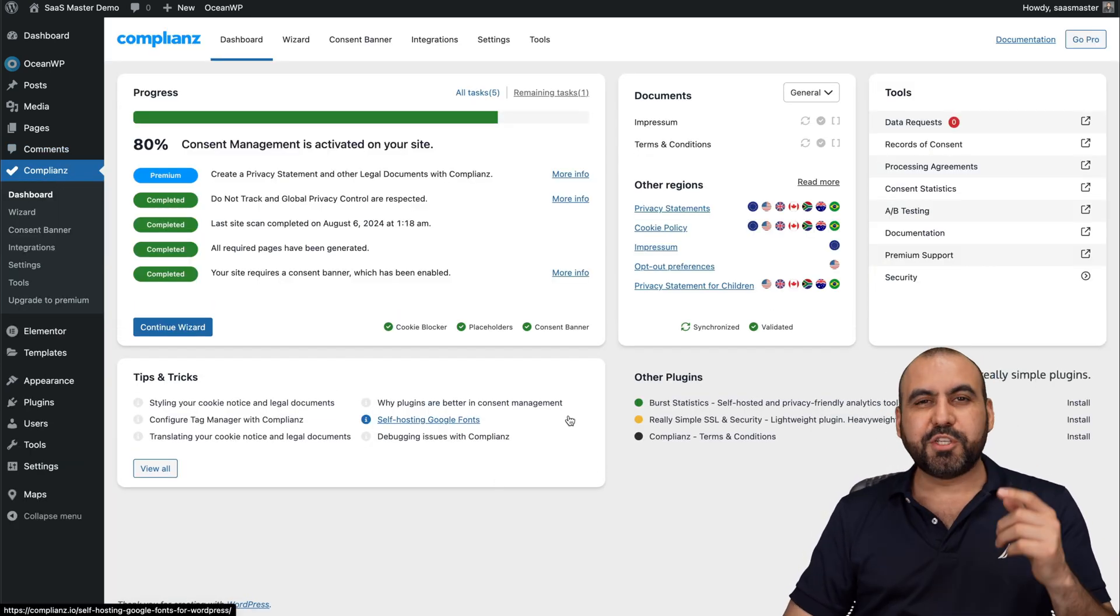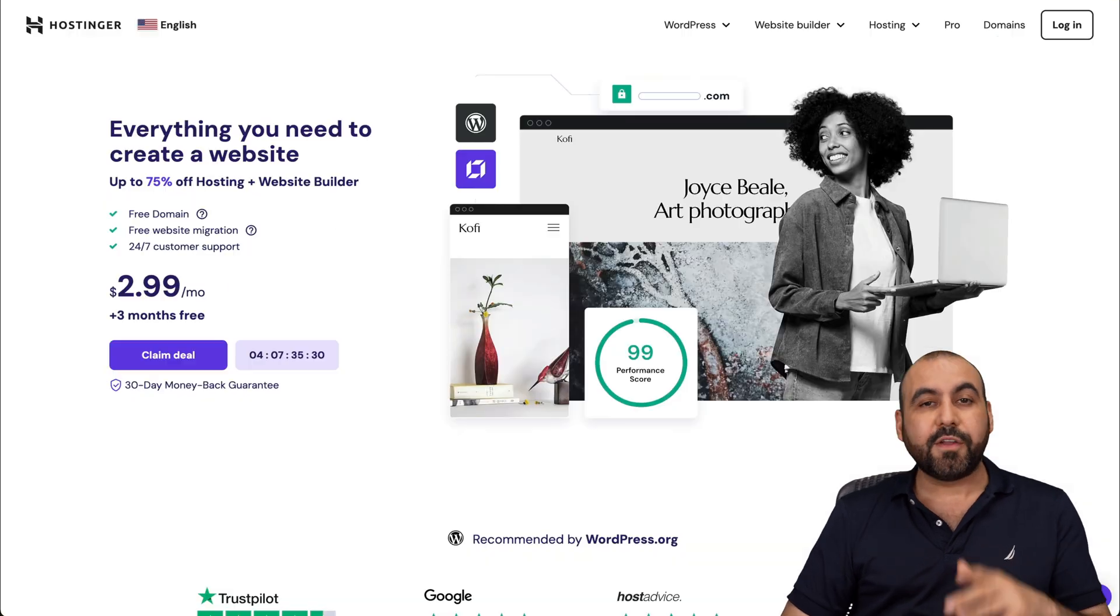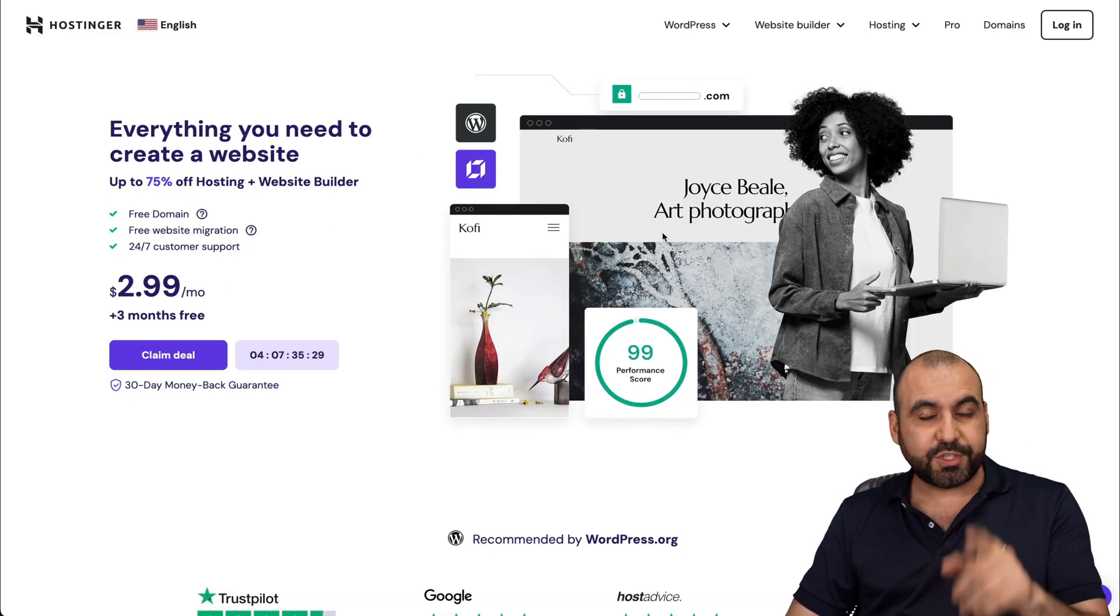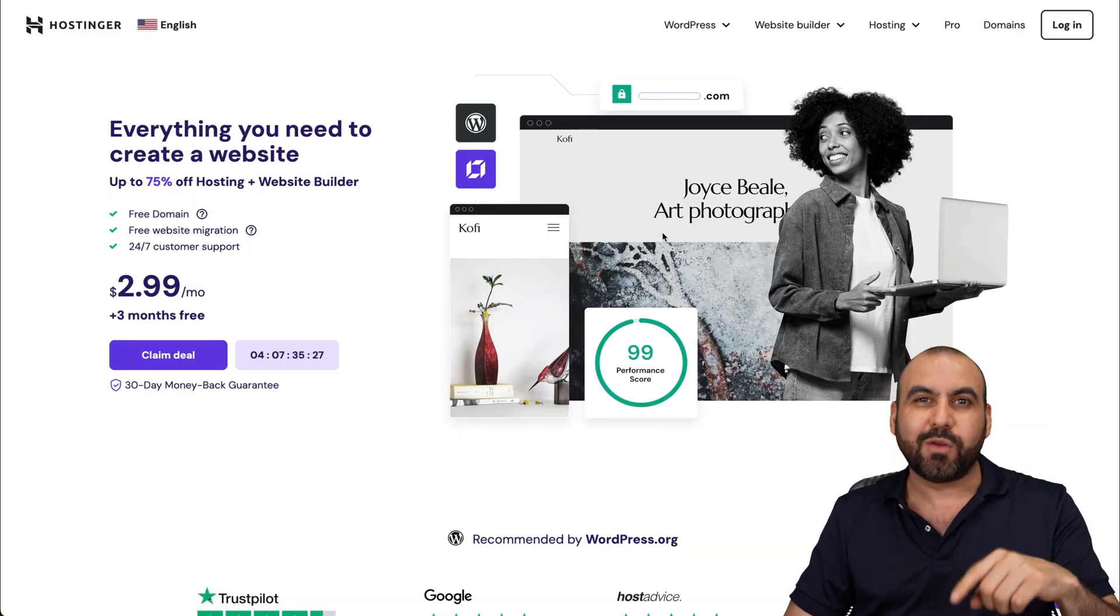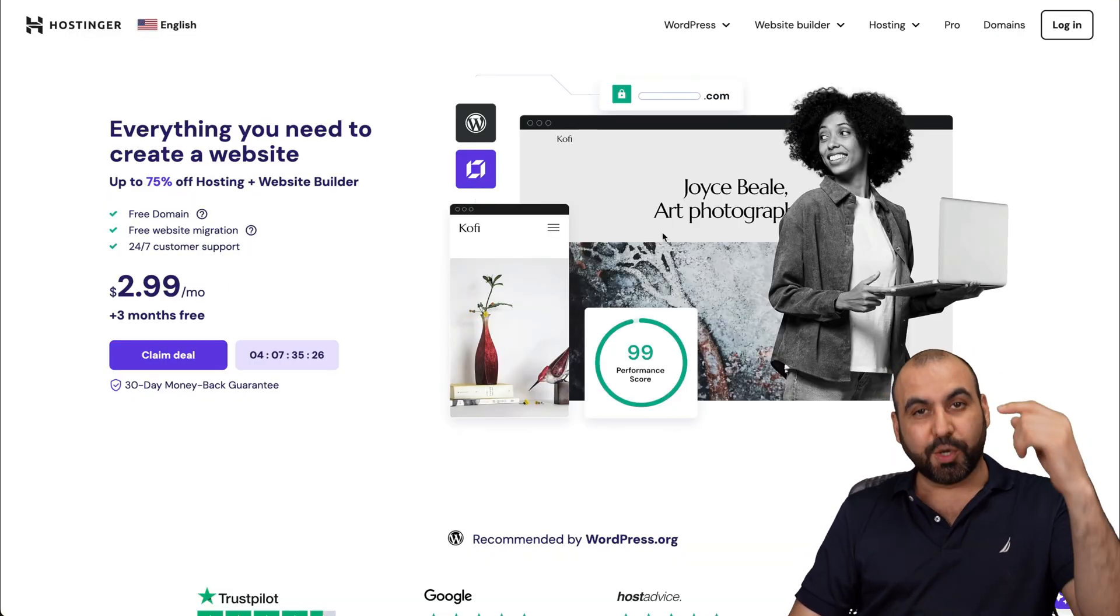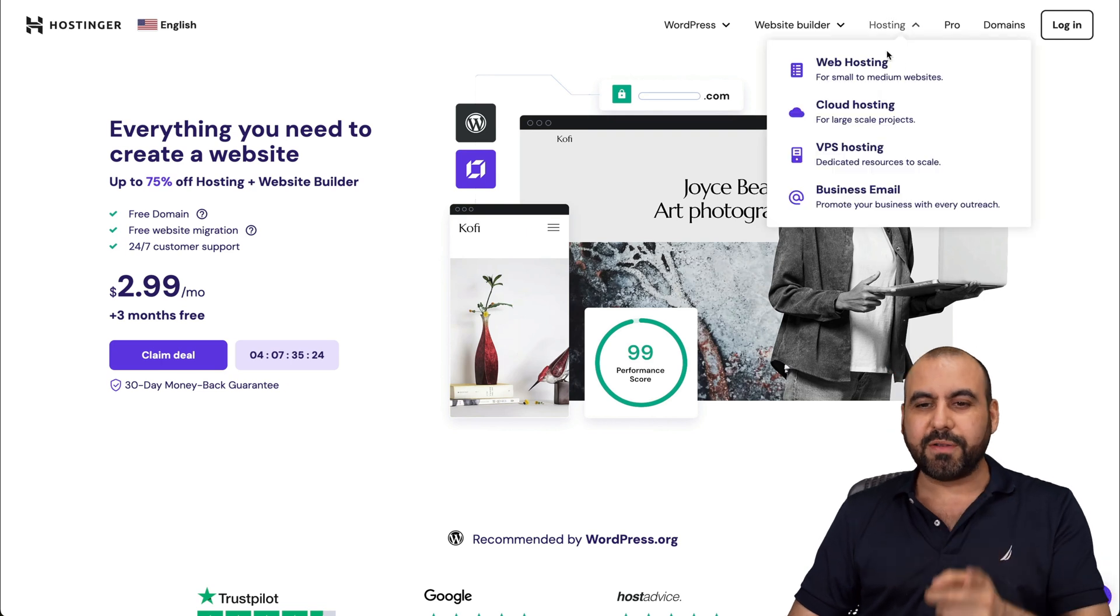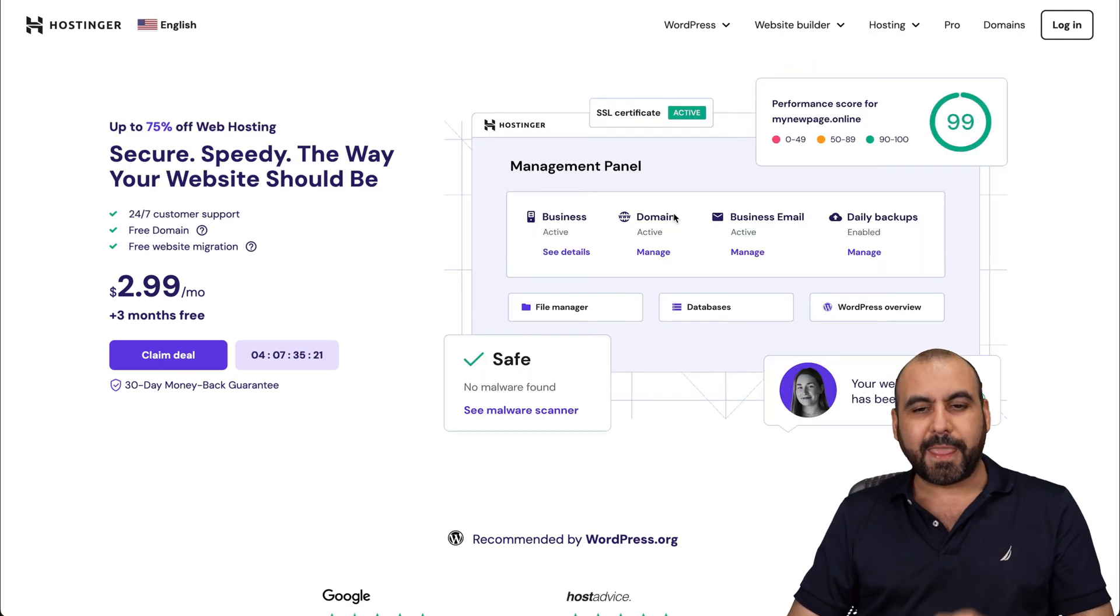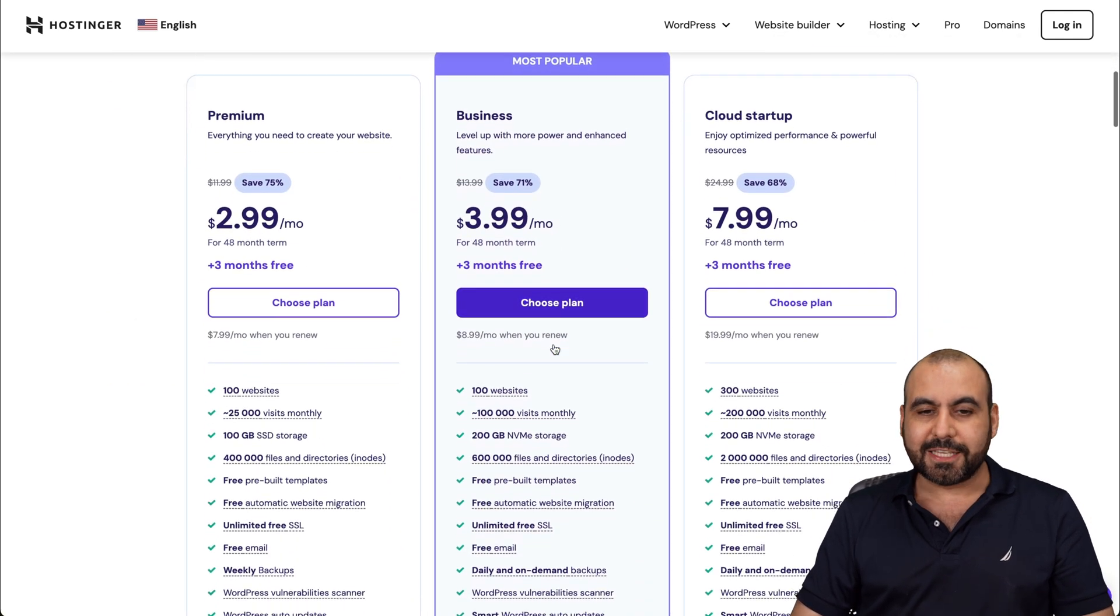Before we get started, let me show you the sponsor for this video, which is Hostinger. They have affordable shared hosting plans that you can install your WordPress site right now. Jump over to the link in the description, go to hosting, web hosting, and this is where you're going to find the shared hosting plans.